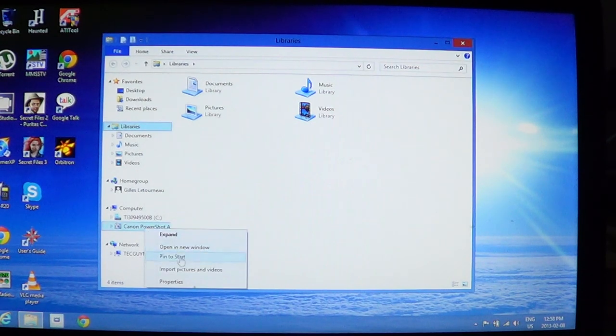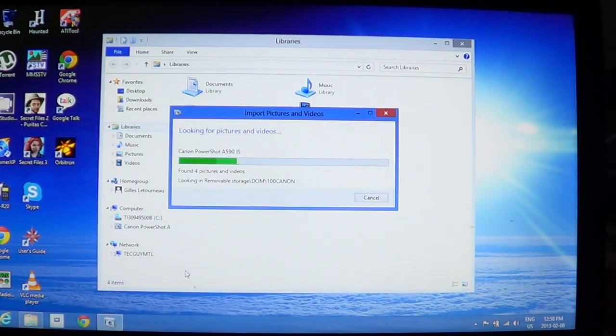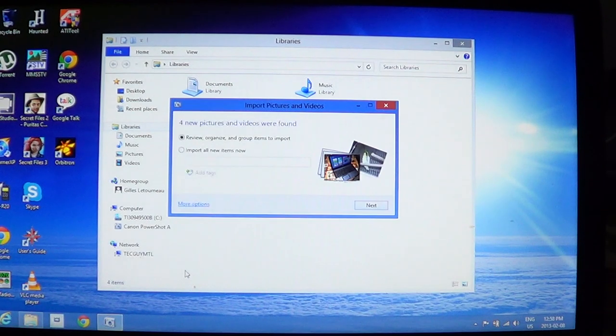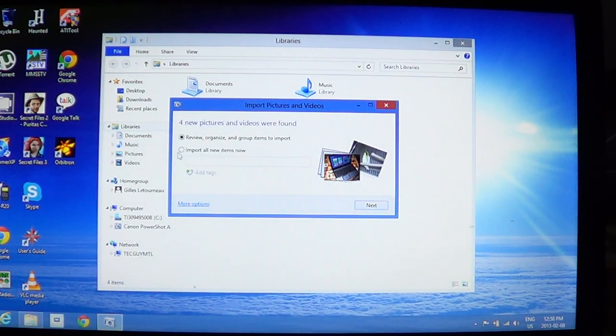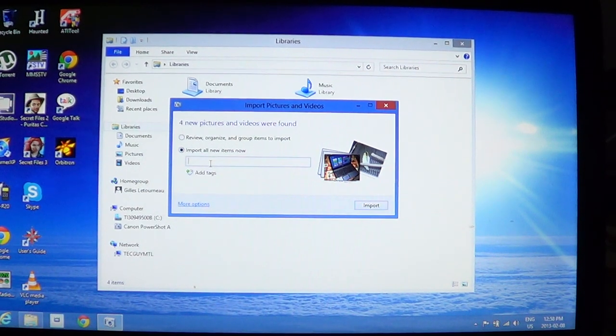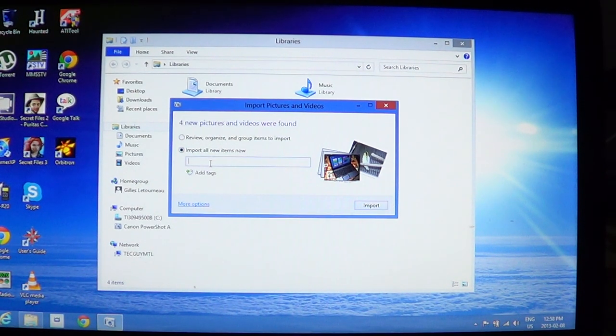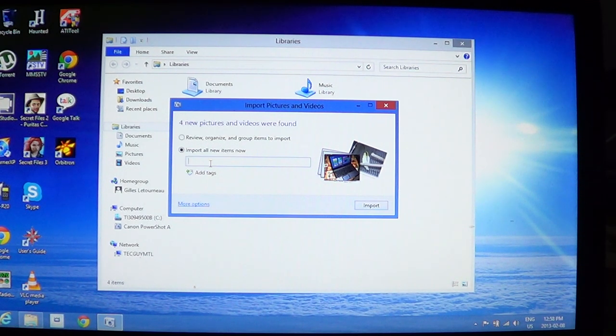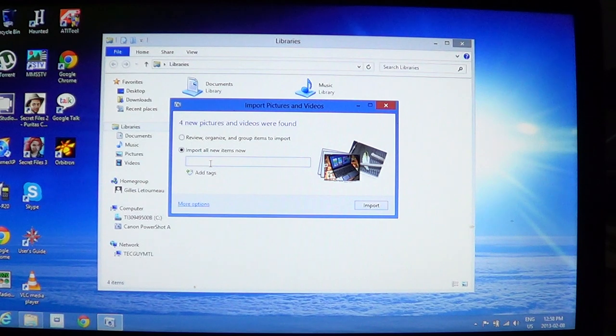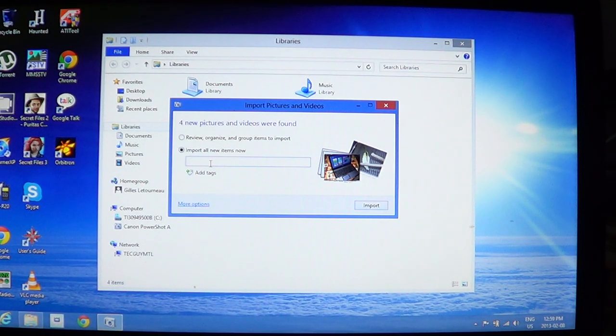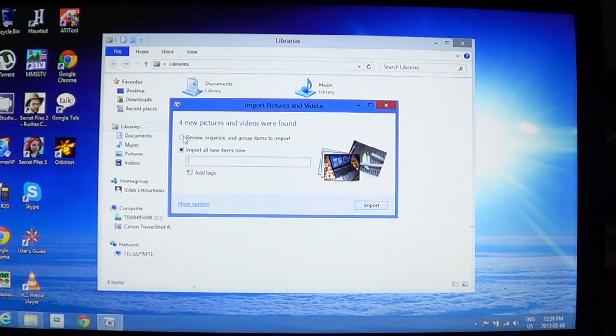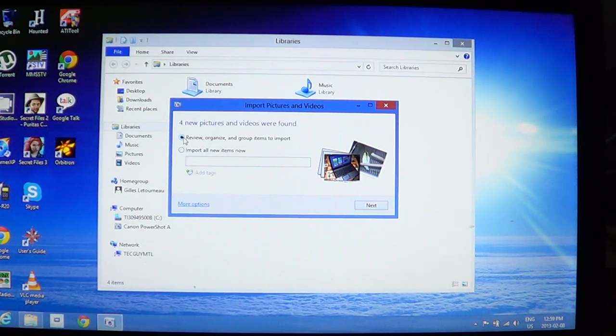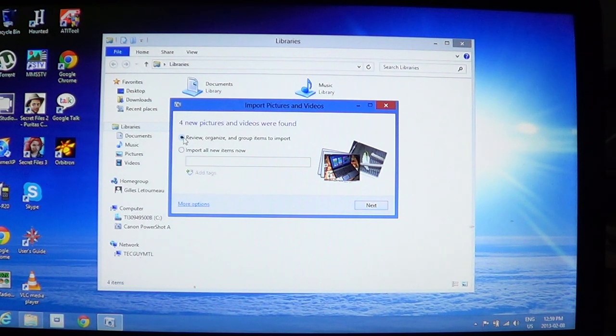You'll see 'Import pictures and videos.' Click on that and you can select 'Import all new items now,' which is cool because it knows what pictures have been transferred. If you had 10 pictures and then 10 more, it won't import all 20 if you already imported the first 10—it's going to import only the new pictures. You can also review the pictures and organize them into groups before importing.